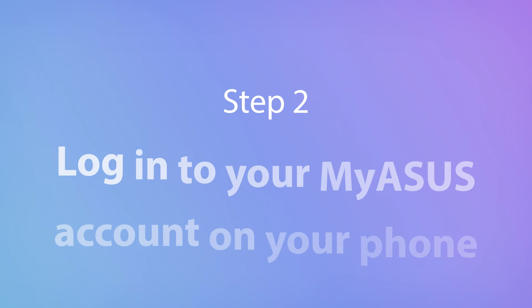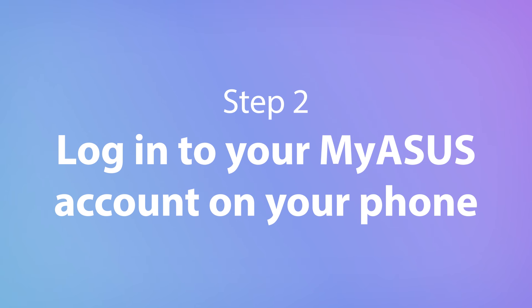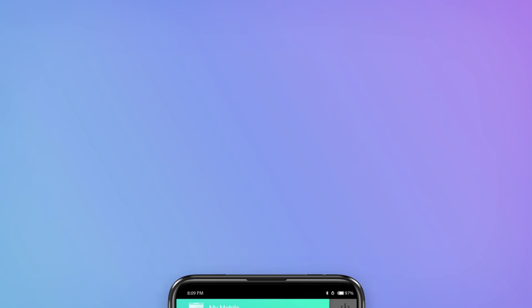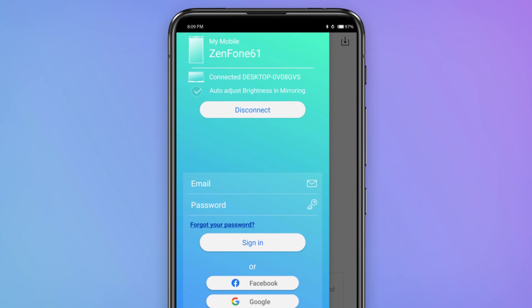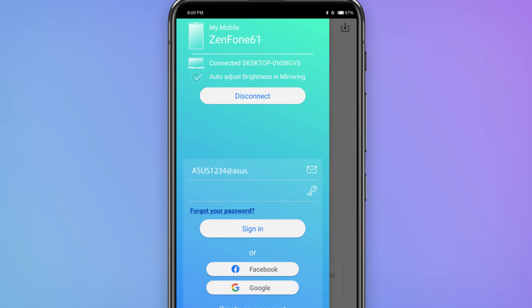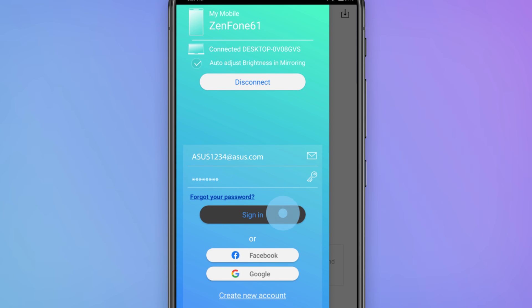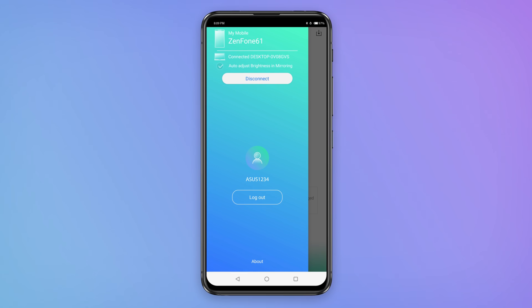Finally, log in to your account in the Link to MyASUS mobile app. Remember that you should use the same account on both your PC and your phone.